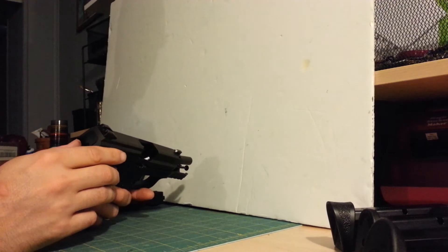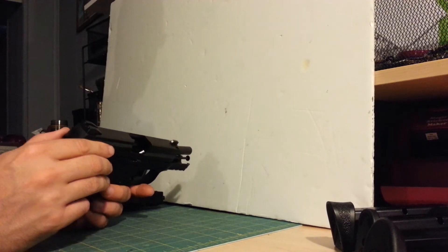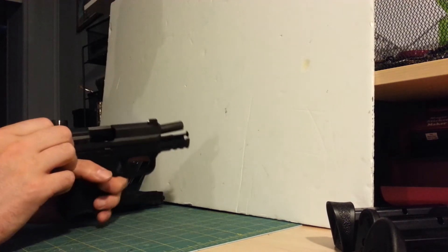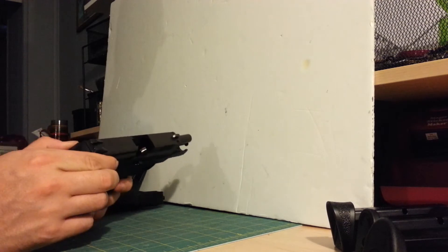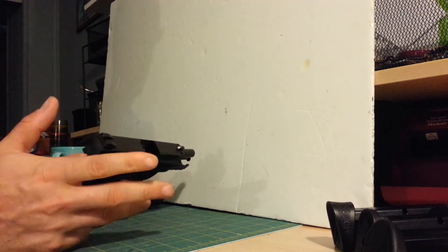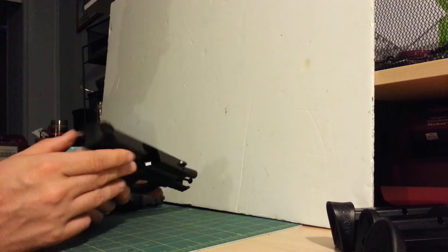So I said, you know, I'll just wait and get the factory tritium night sights instead of getting three dot aftermarket night sights.